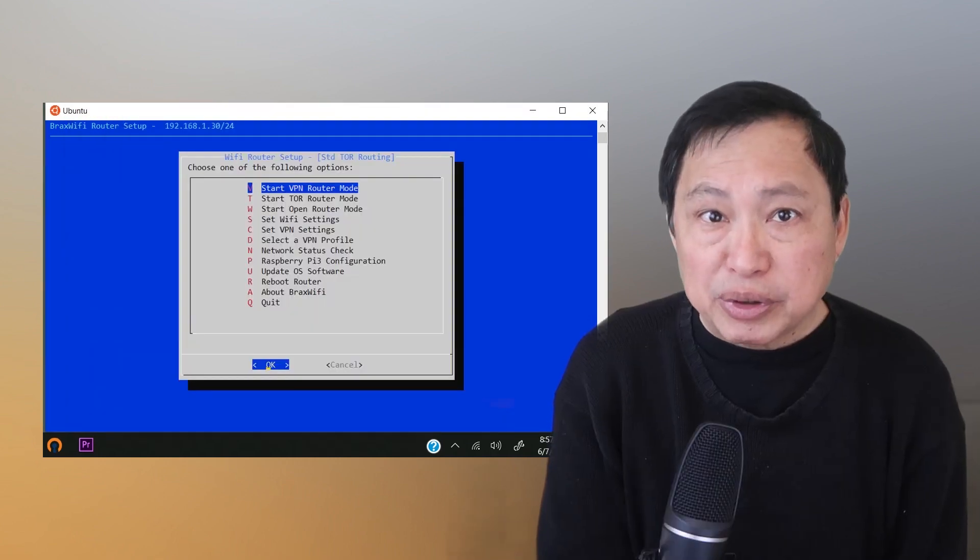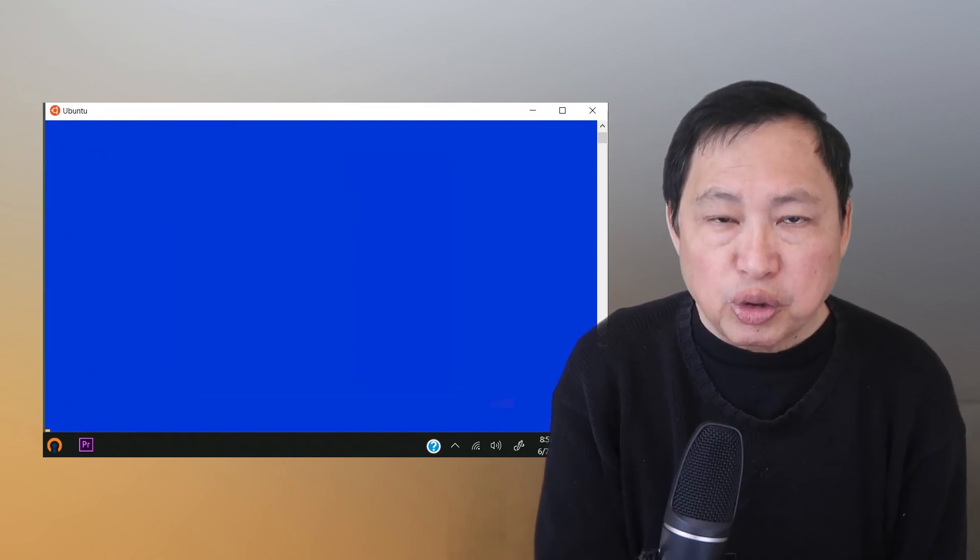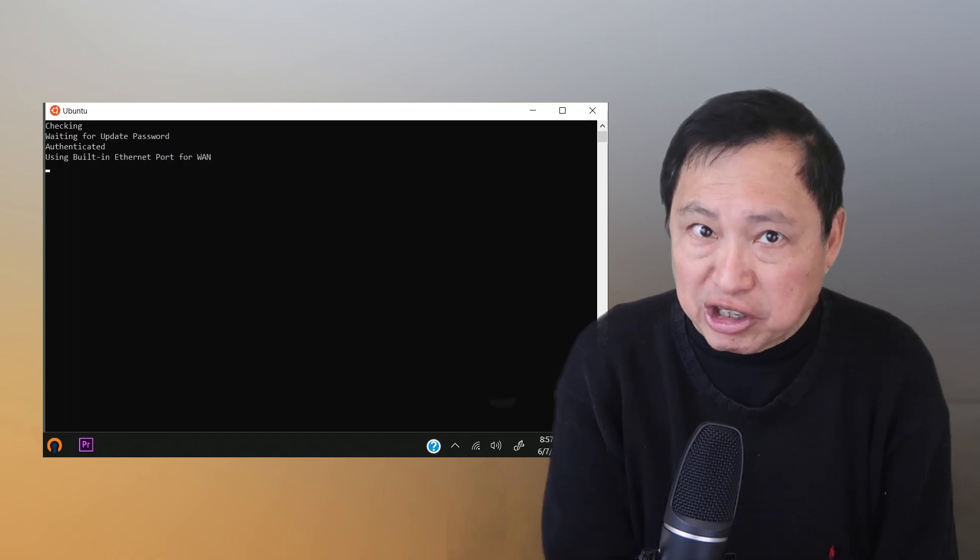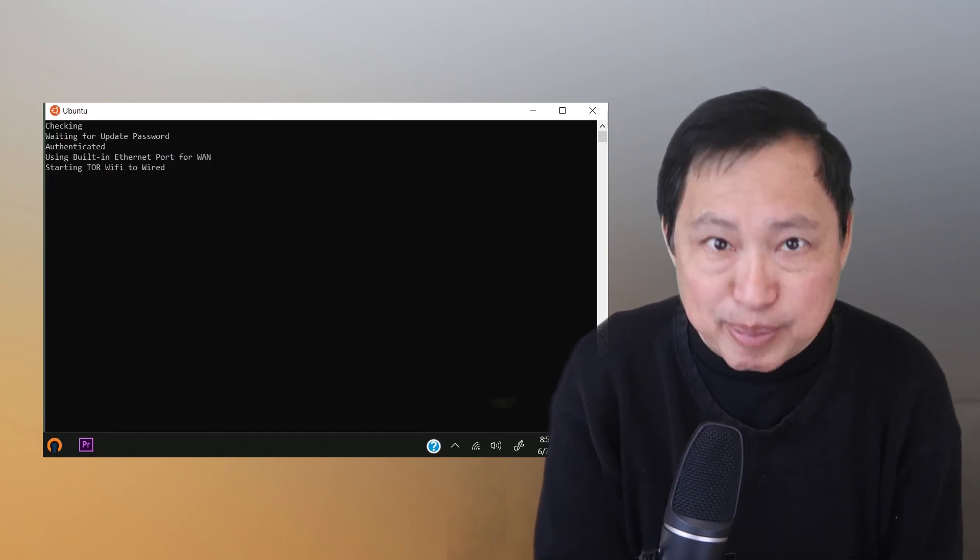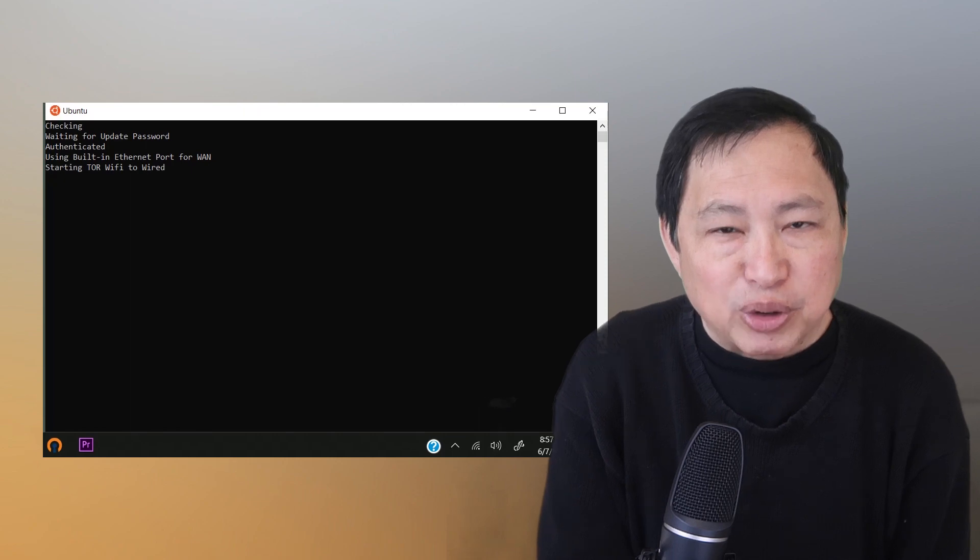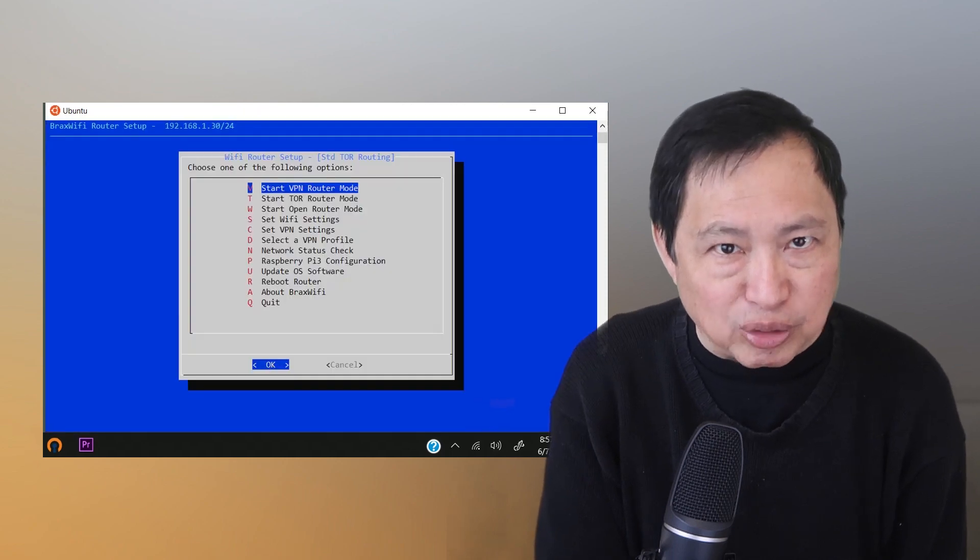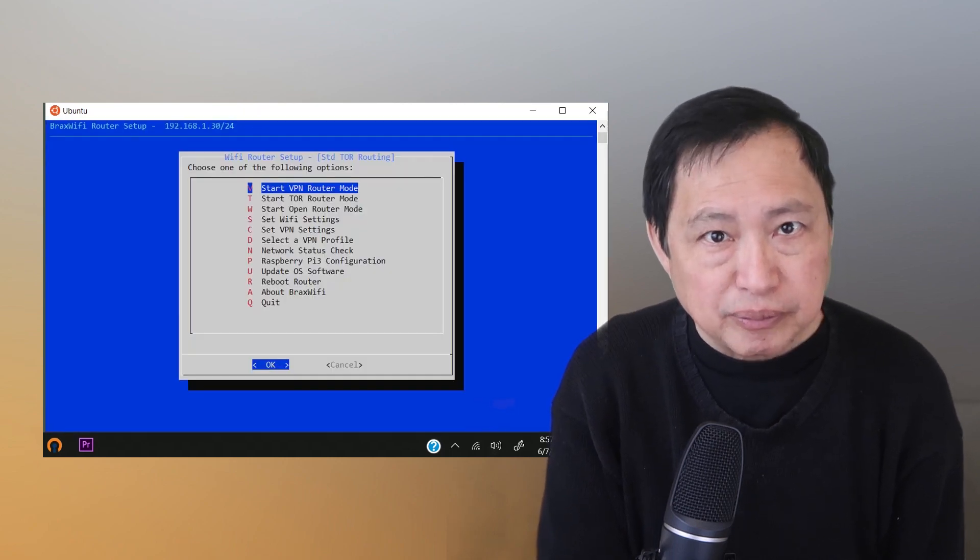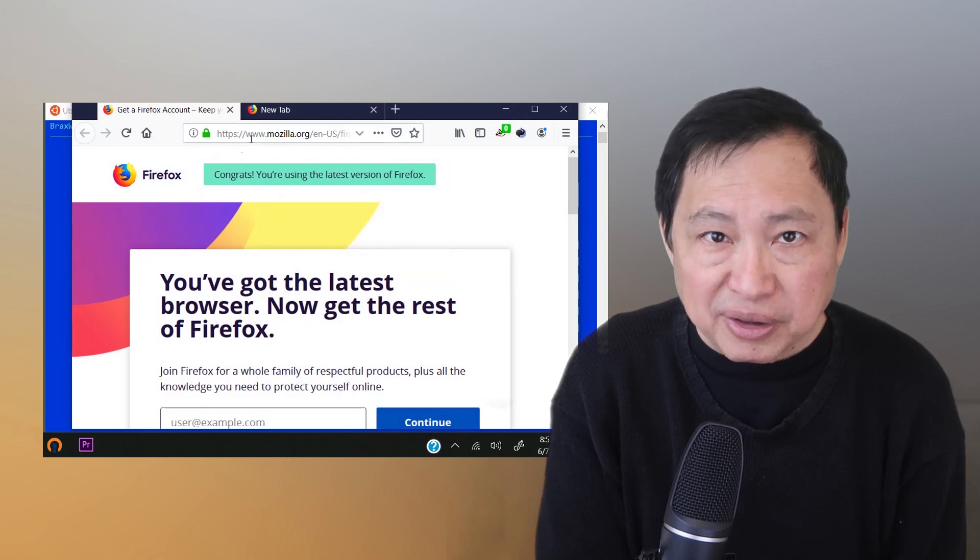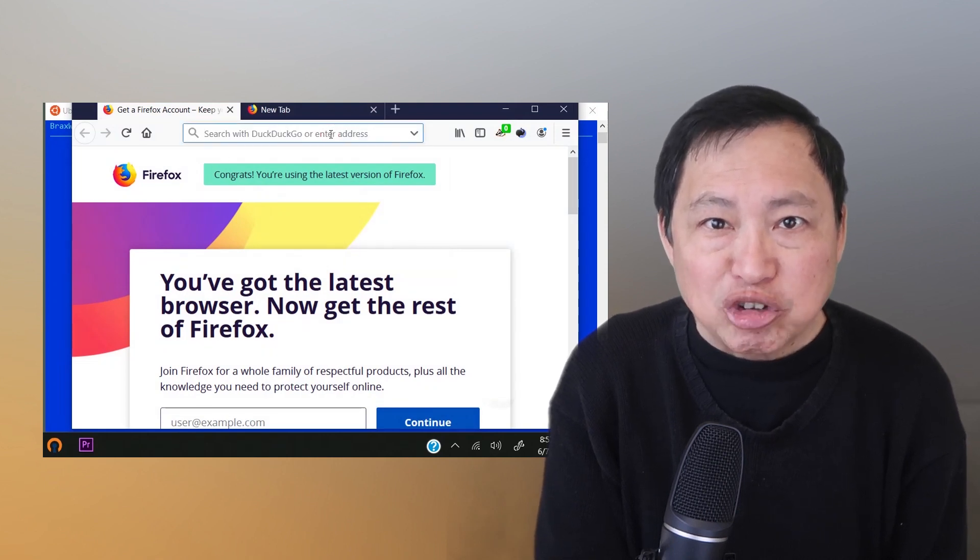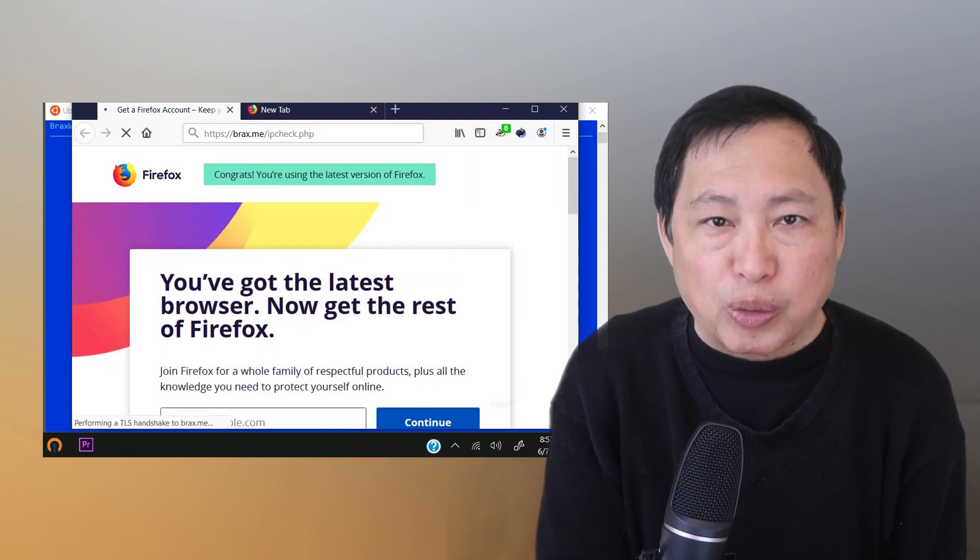Let's try it now in Tor routing mode. Tor routing is pretty awesome because it will change my IP address every minute or so. But Tor is a lot slower than a VPN, so I use it only when I have to. But as you can see here, the IP address will keep changing each time, randomly.